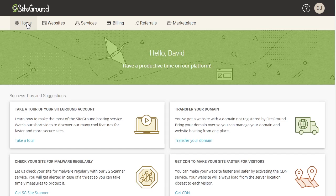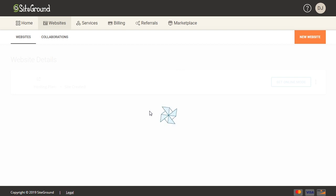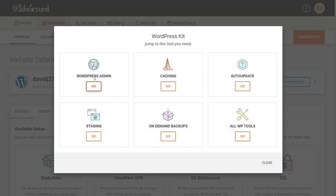This takes me back to the account home page and I'm going to click on Websites at the top. Now you can see I have both of my websites — the one with the domain name Sling Stone Consulting and then the temporary domain name. I'll come down on the temporary domain name and click Manage. Now I have the option of opening Site Tools again or going to the WordPress Kit, so I'll click on that and go directly to the WordPress admin dashboard.